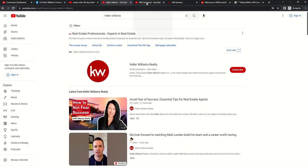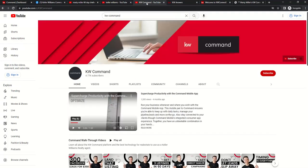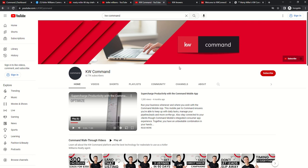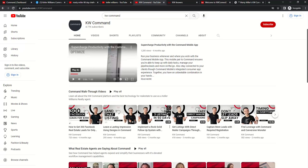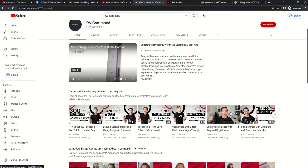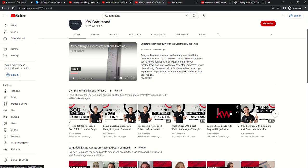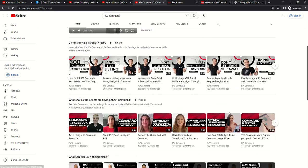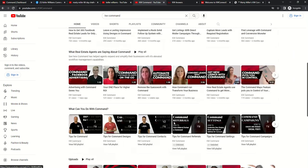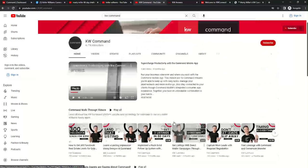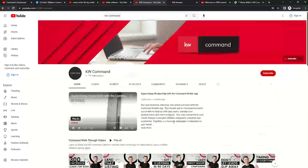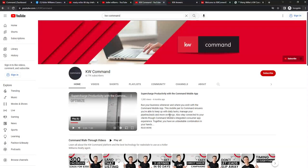Also, Keller Williams has their own YouTube channel for kwcommand. And that is if you search for kwcommand, you can also see the URL link here at the top. I would recommend subscribing to this channel. My good friend Donnie does a lot of videos. Donnie Brookman with kwri. And then you've got some additional content that's available there for you. So a third YouTube channel to be aware of.